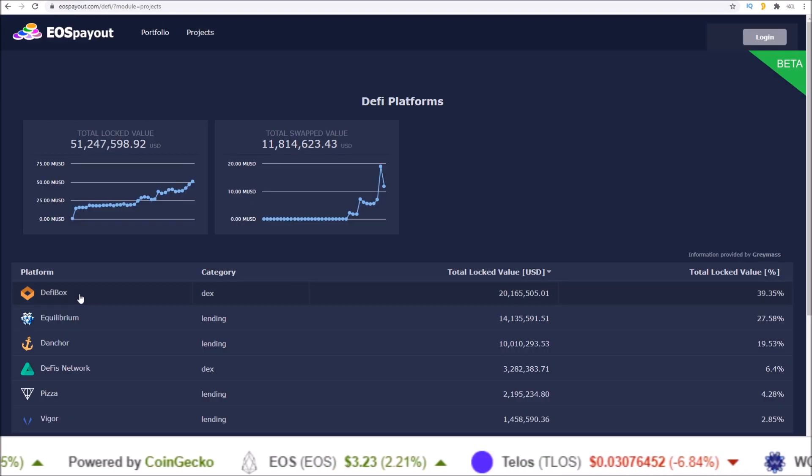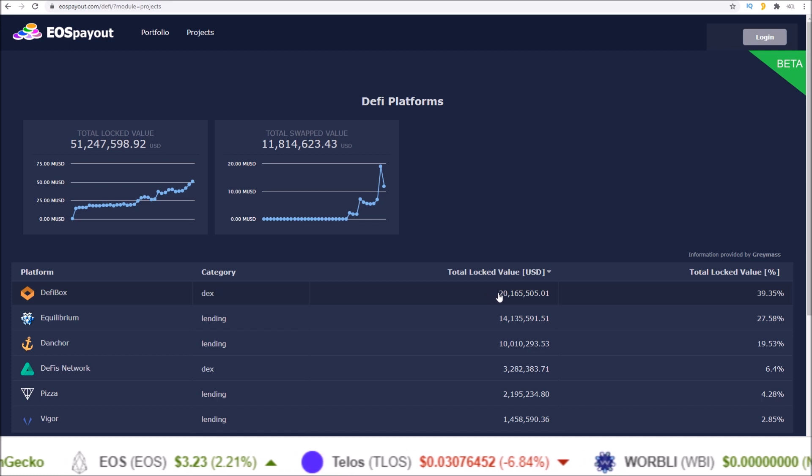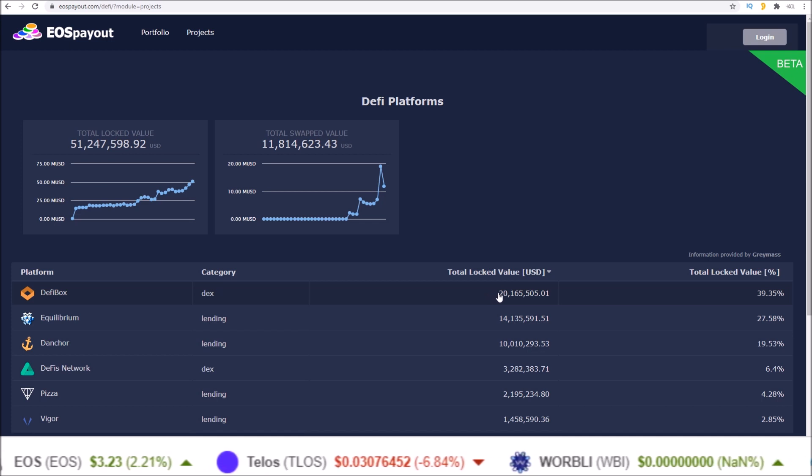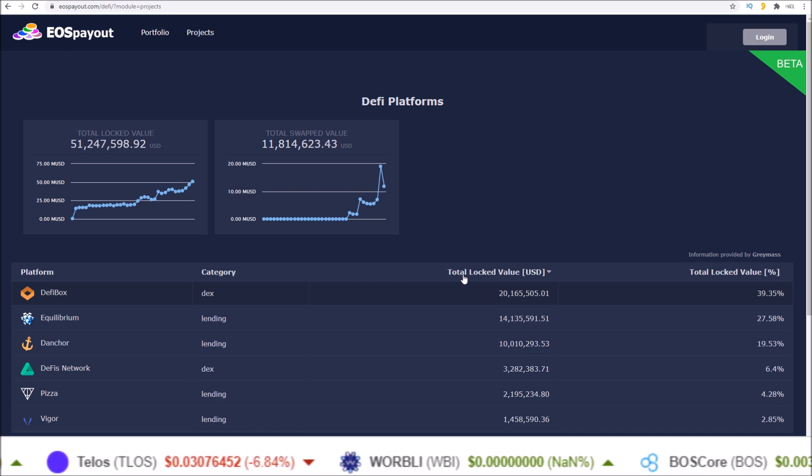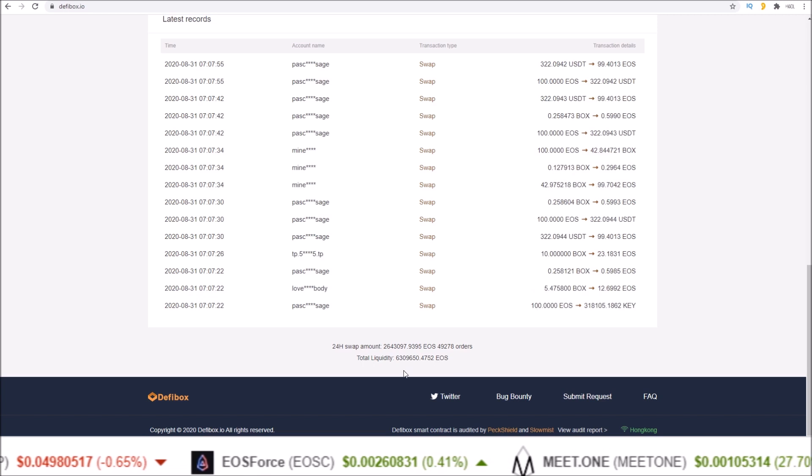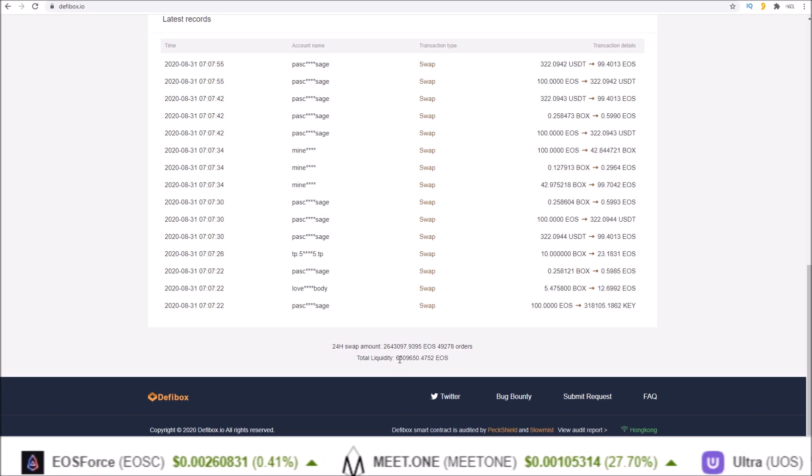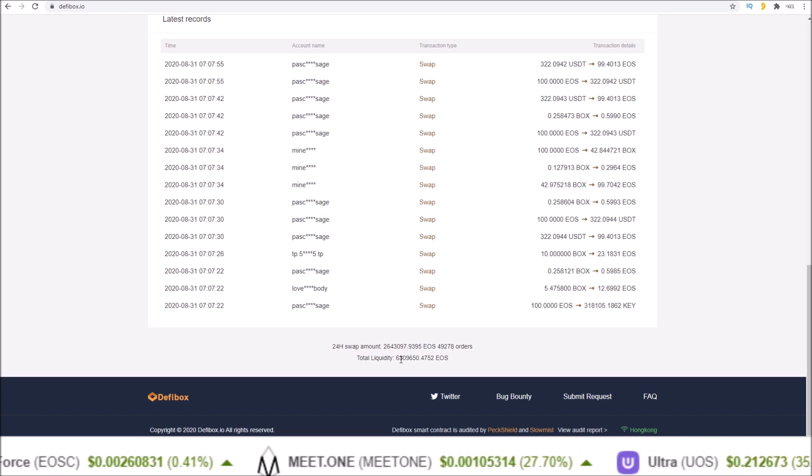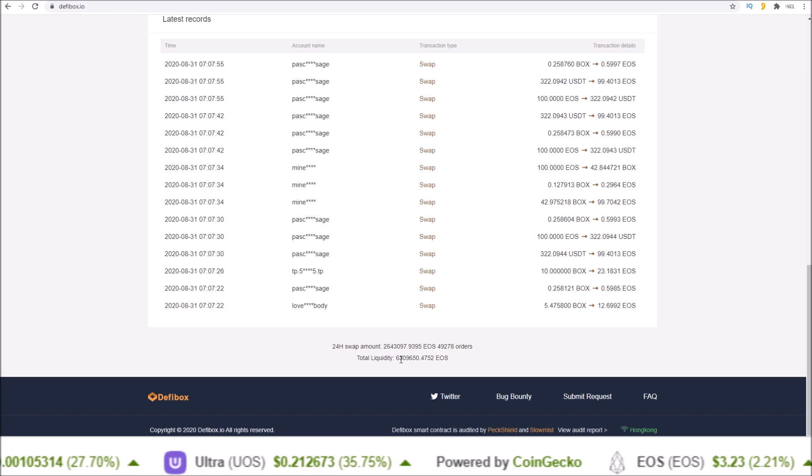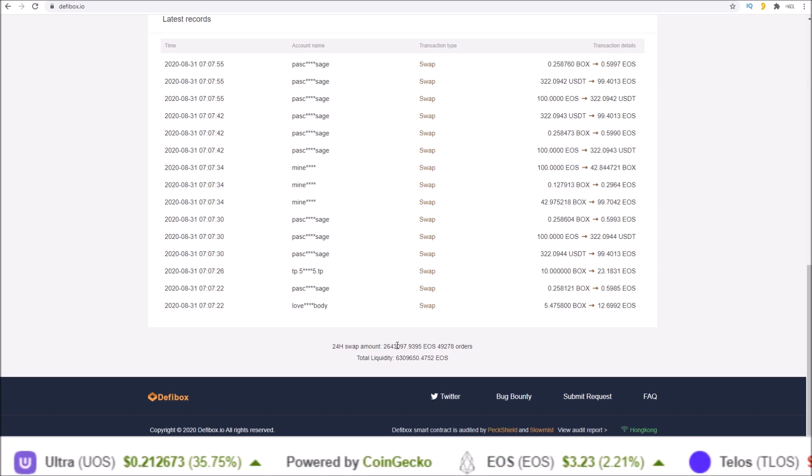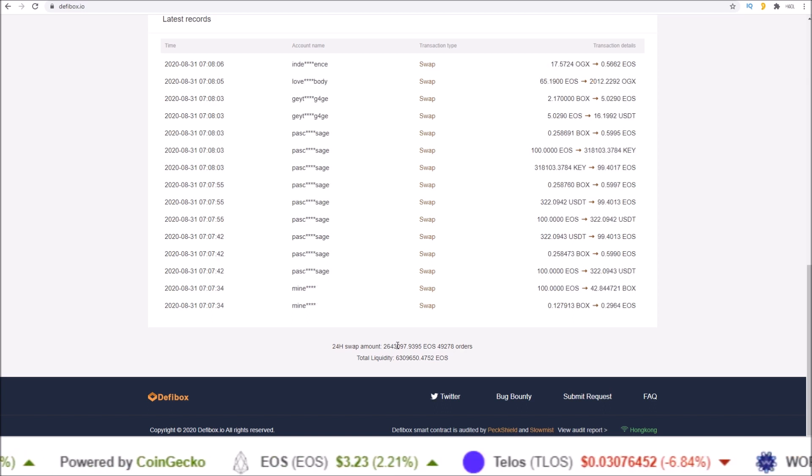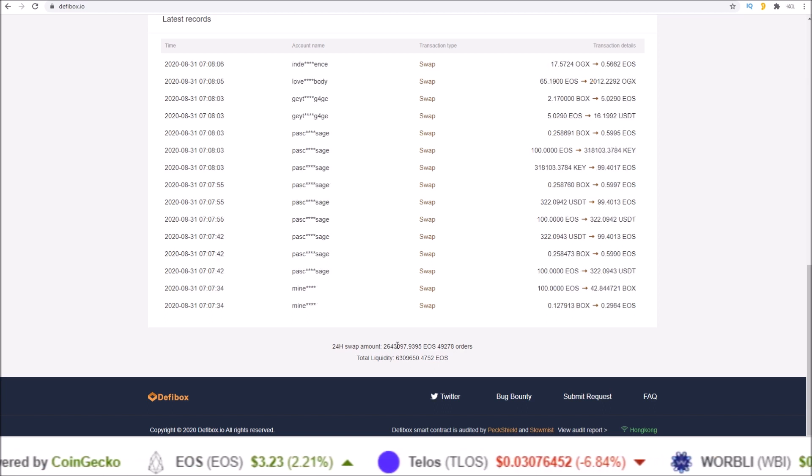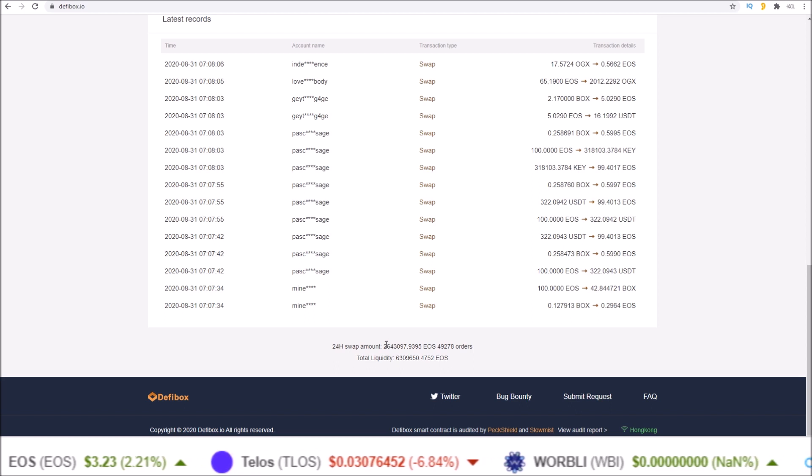If we look at the stats, that's over 6.3 million EOS in liquidity in the swap pools and a really good volume that continues to increase day after day with 2.64 plus million EOS worth of 24 hour swap volume.